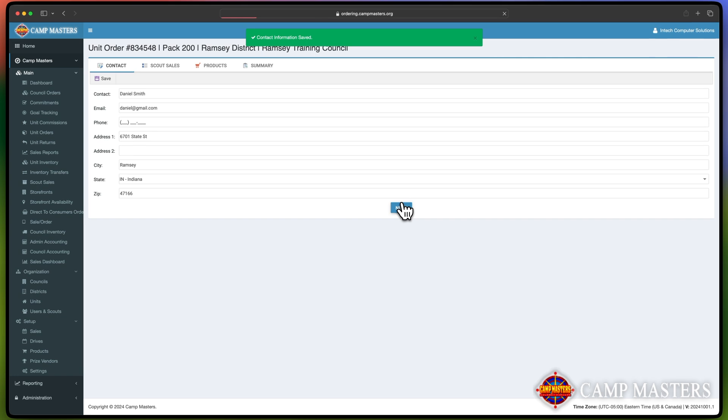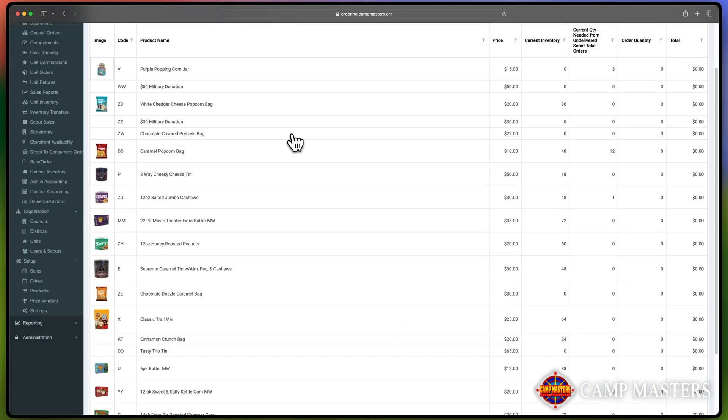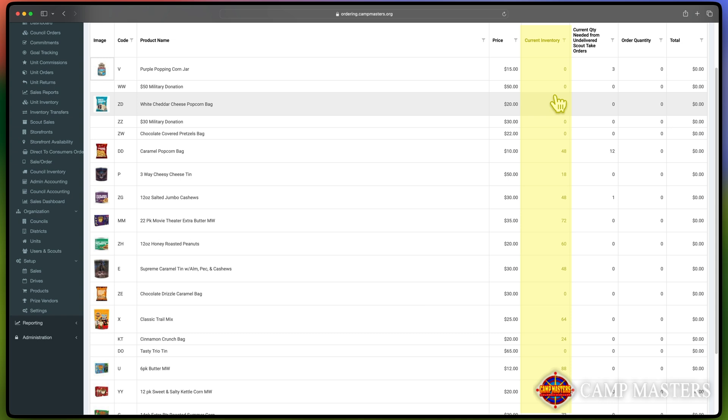On the Product Selection screen, you will see a column showing the total quantity of each product within your Unit's inventory.